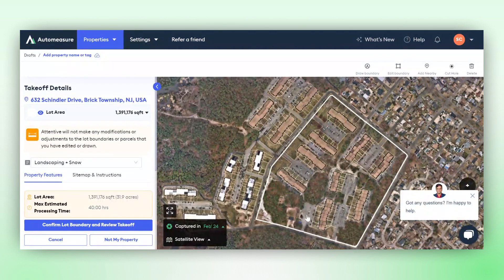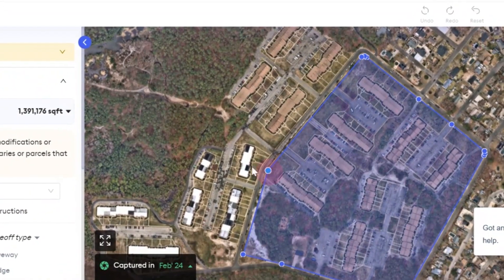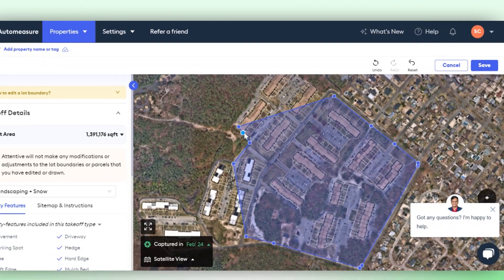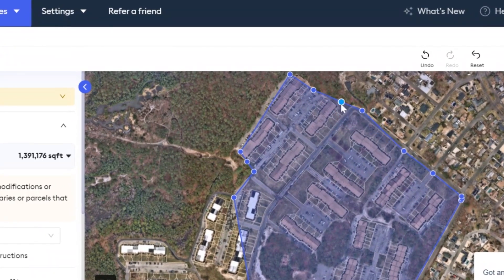This is the predefined lot boundary. You also have the option to edit the lot boundary. For instance, if this property has a larger range, we can adjust the lot boundary. It's straightforward — all you need to do is ensure that you draw the boundary. This is only necessary when you want to edit the property's predefined boundary.